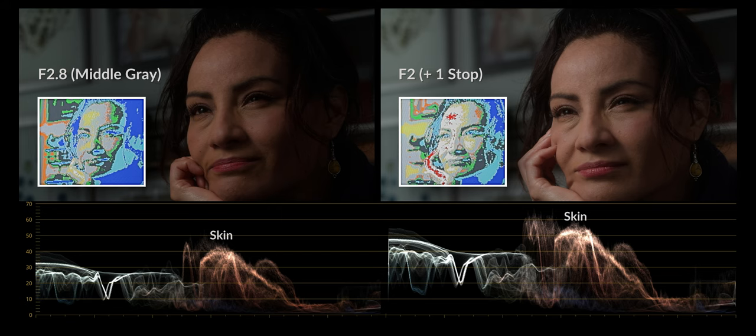Finally, looking at the waveform, the image with white-yellow color on the skin is in the right position between 50–60 ivory in the waveform — one stop more open than middle gray.